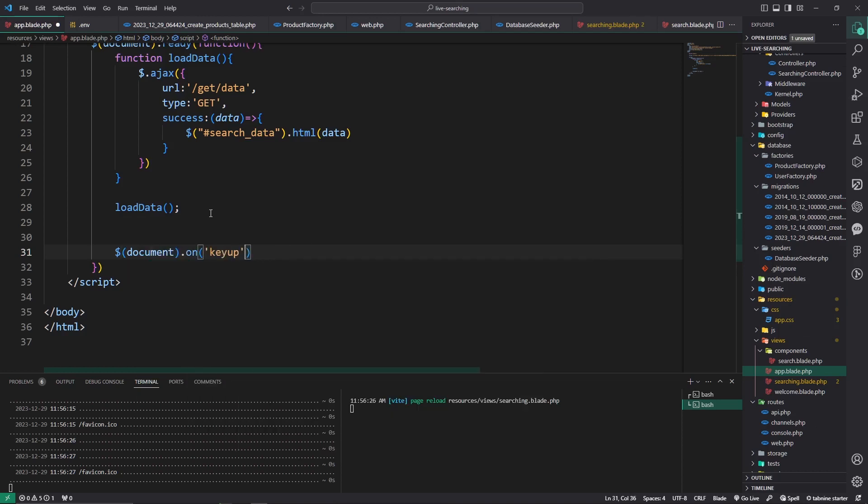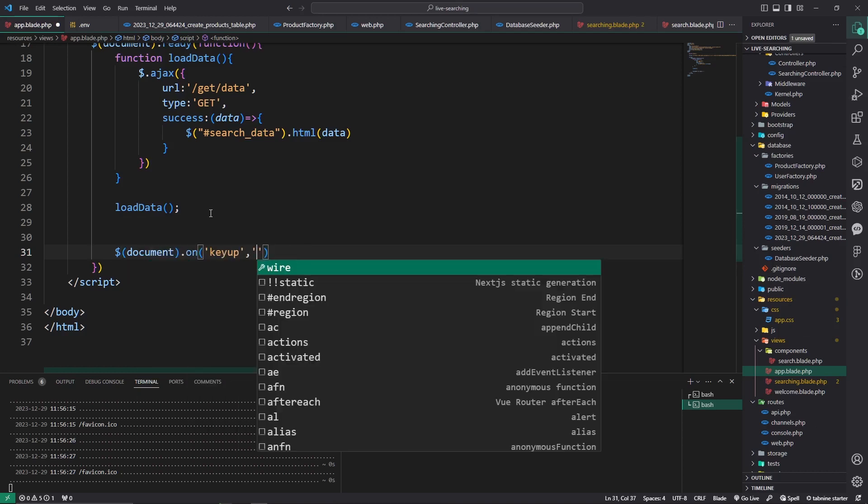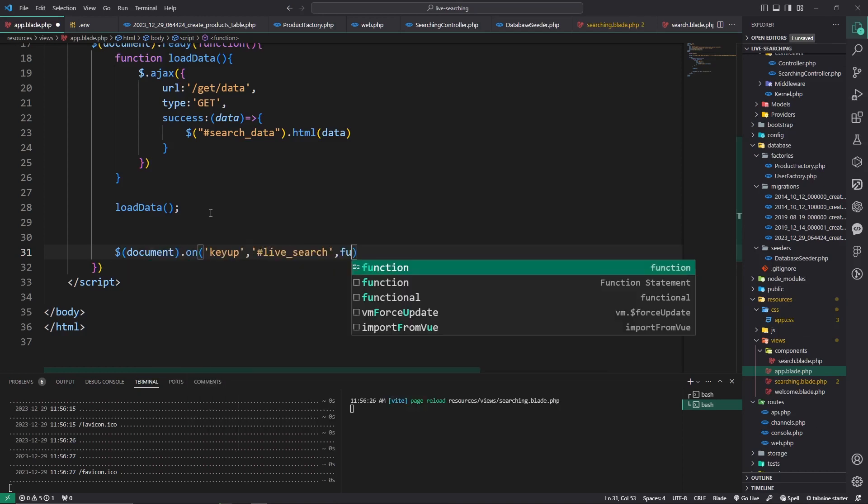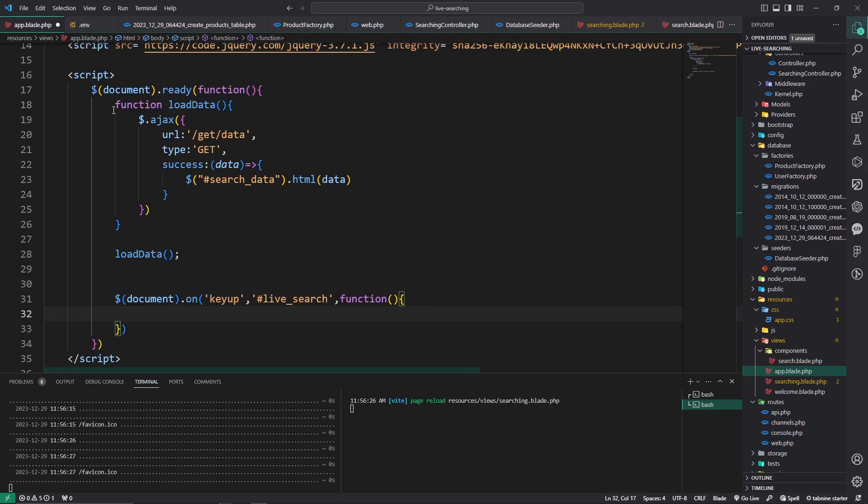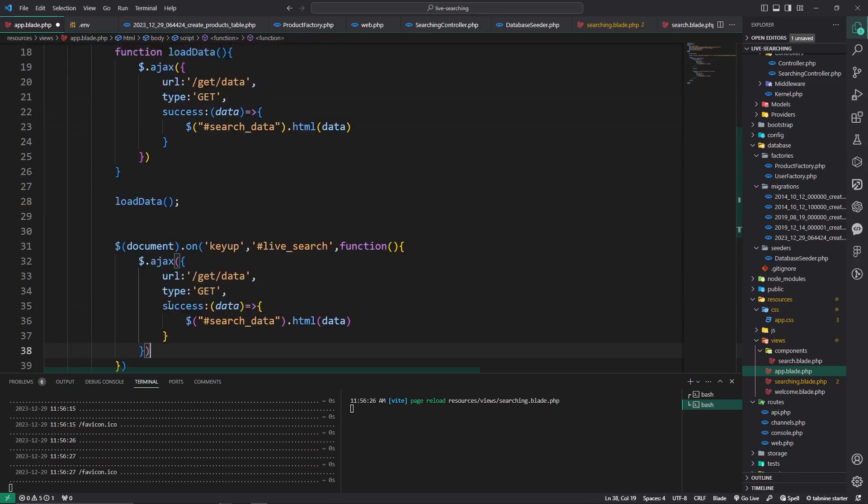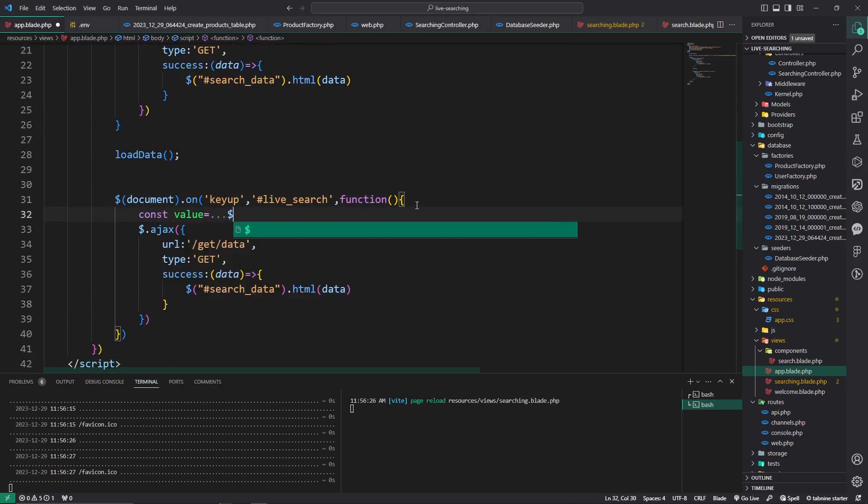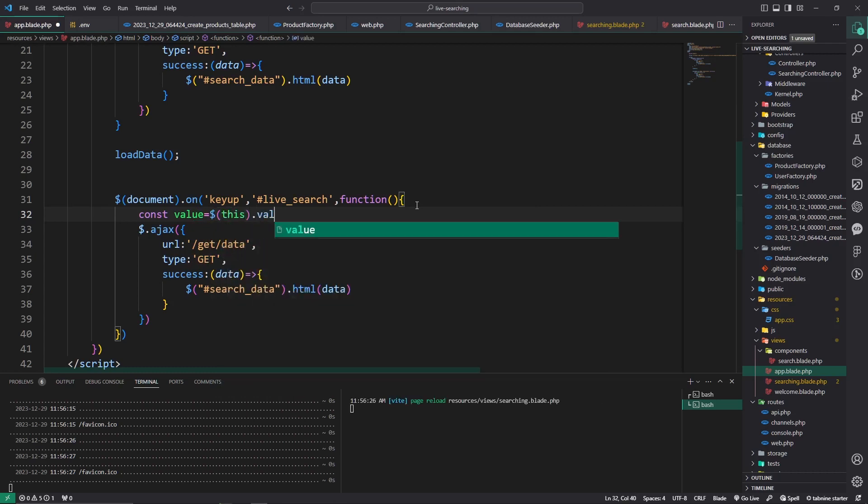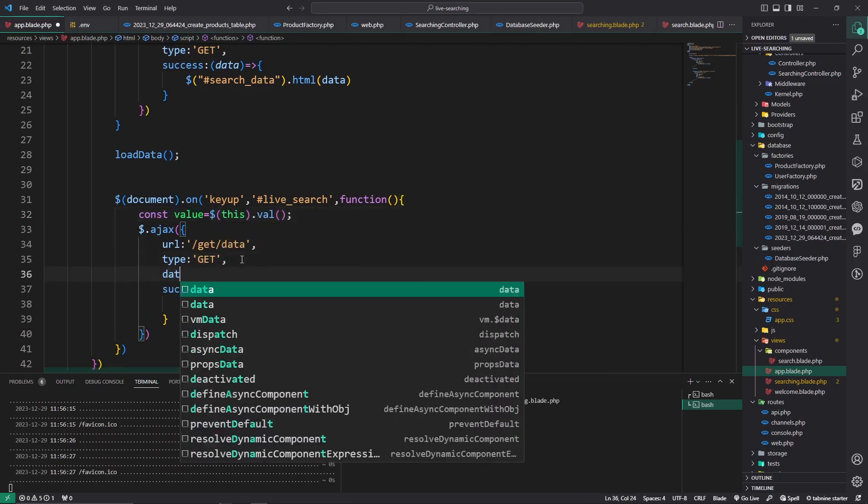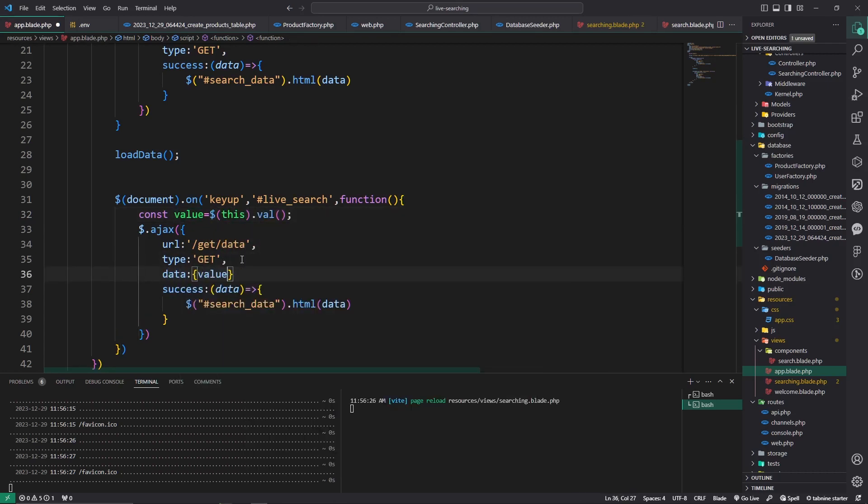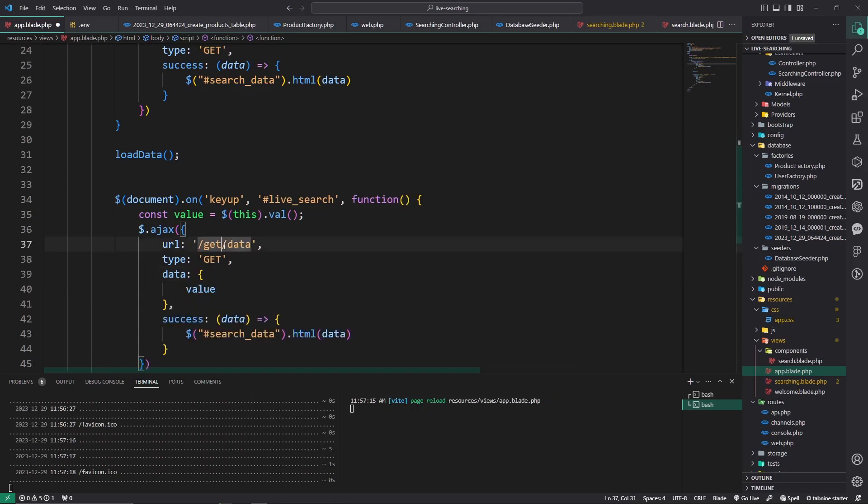And my function, copy this thing and paste it here. But we will use the value. Console value is equal to $(this).val(), okay? And pass this value here in data: {value: value}. And use here search, okay?